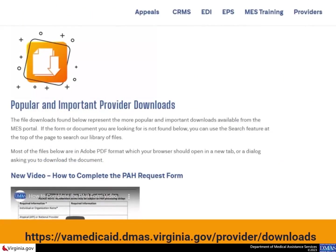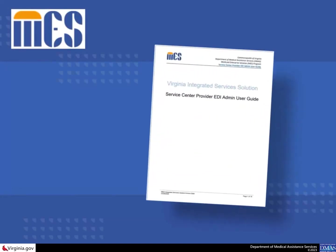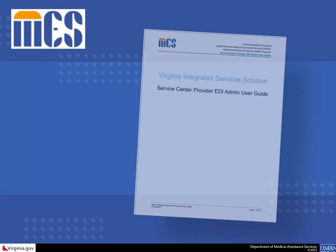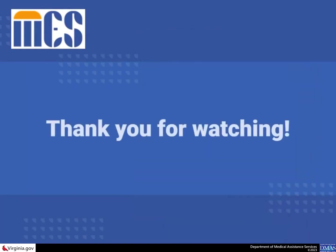If you still have questions, visit the Provider Downloads site at https://vamedicaid.dmas.virginia.gov/provider/downloads to view the Provider EDI Admin Role User Guide. It really is that simple. You're now ready to start managing Service Center authorizations.